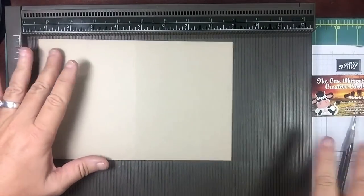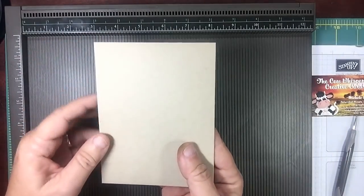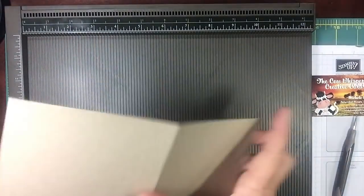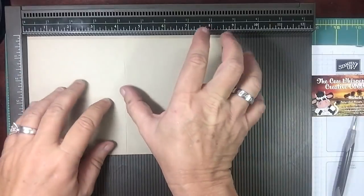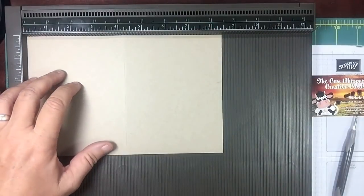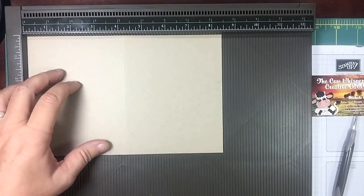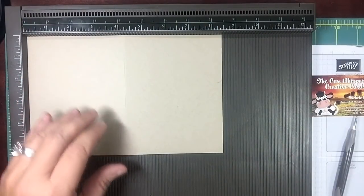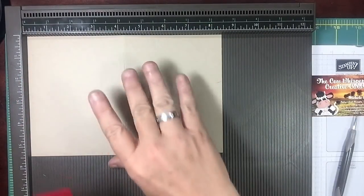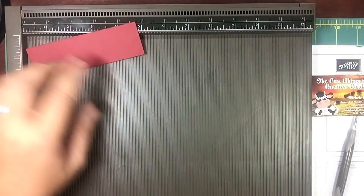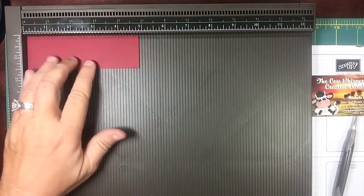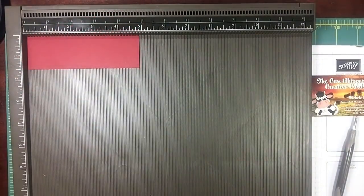All right, now you're going to ask me, what if I'm working on a multi-fold card? Let me grab this little piece here.